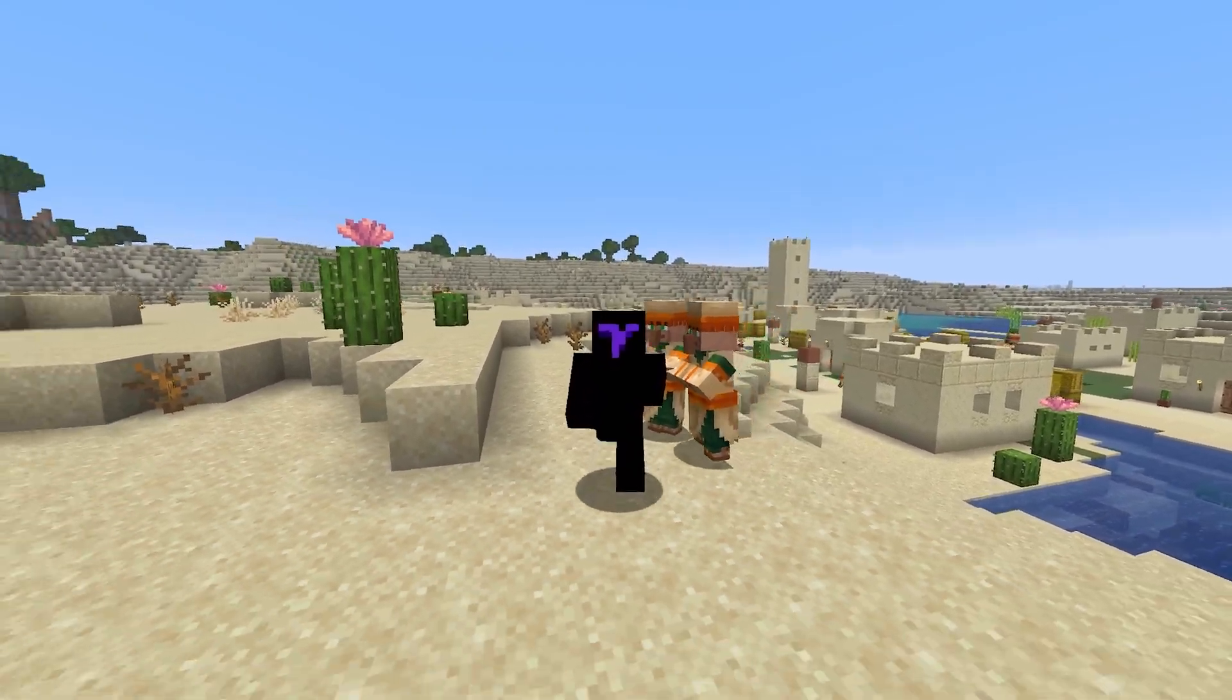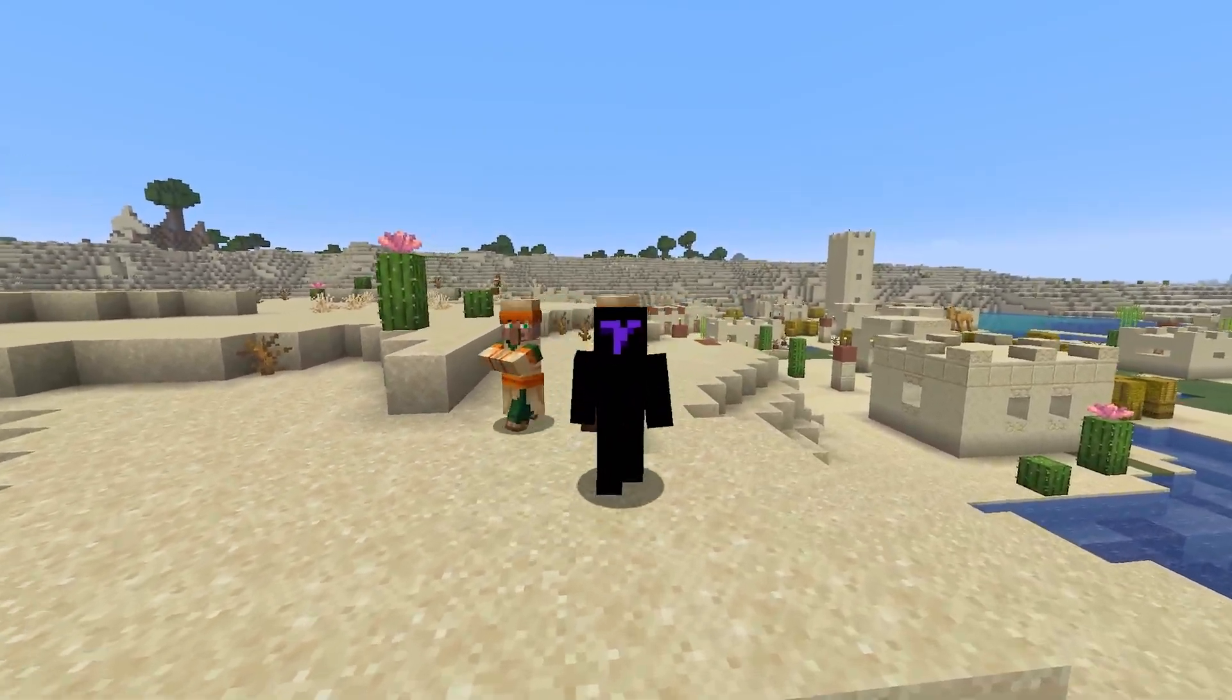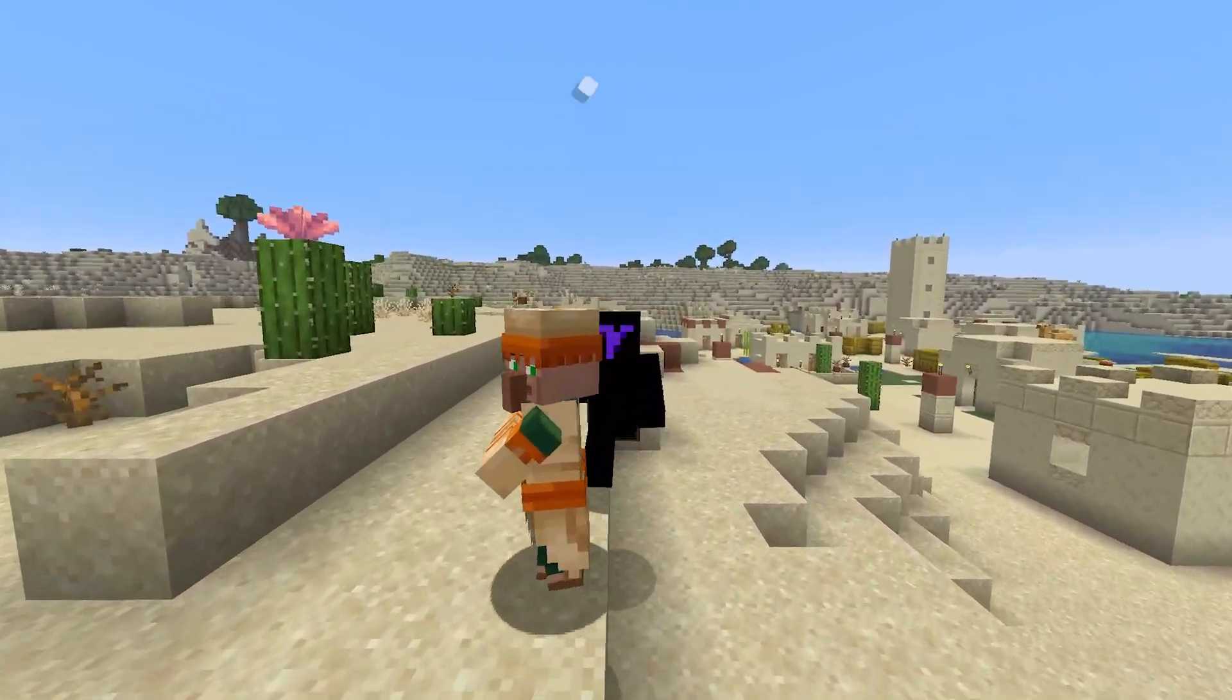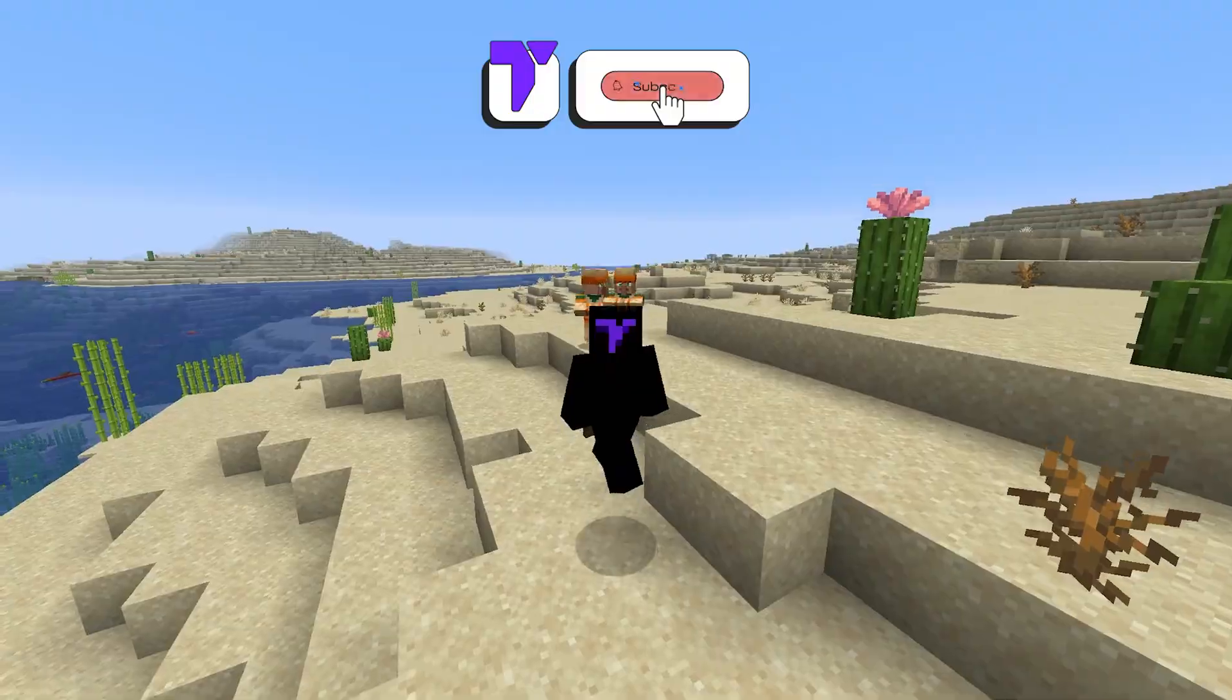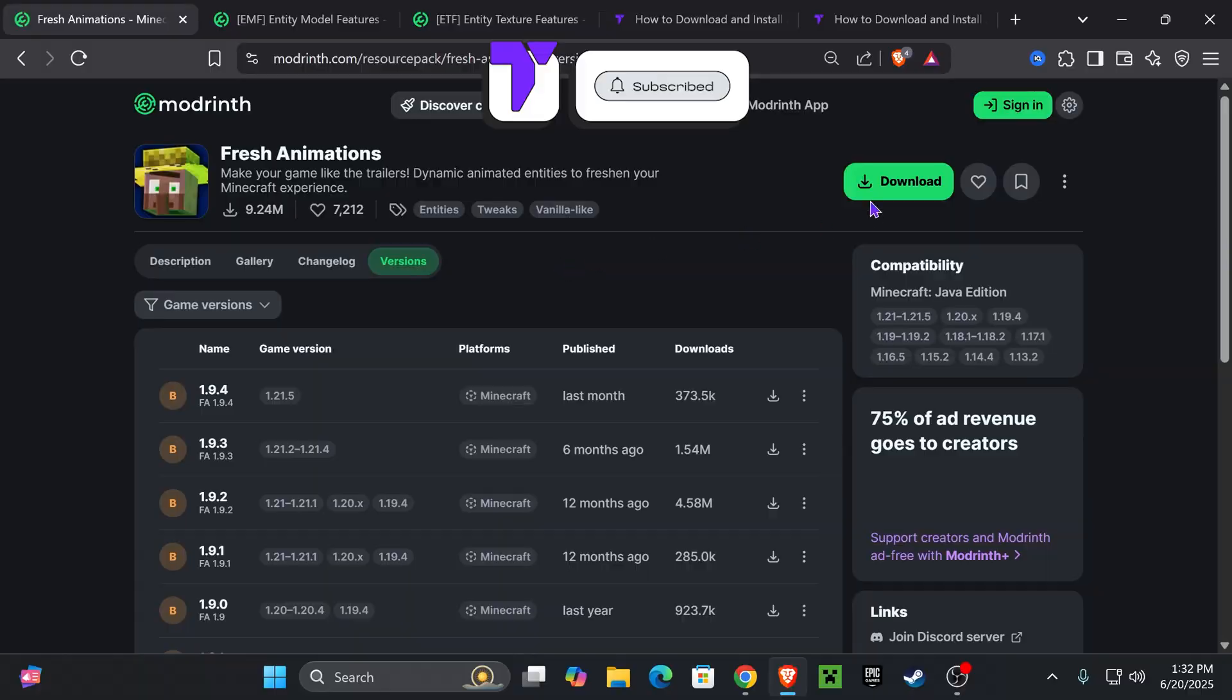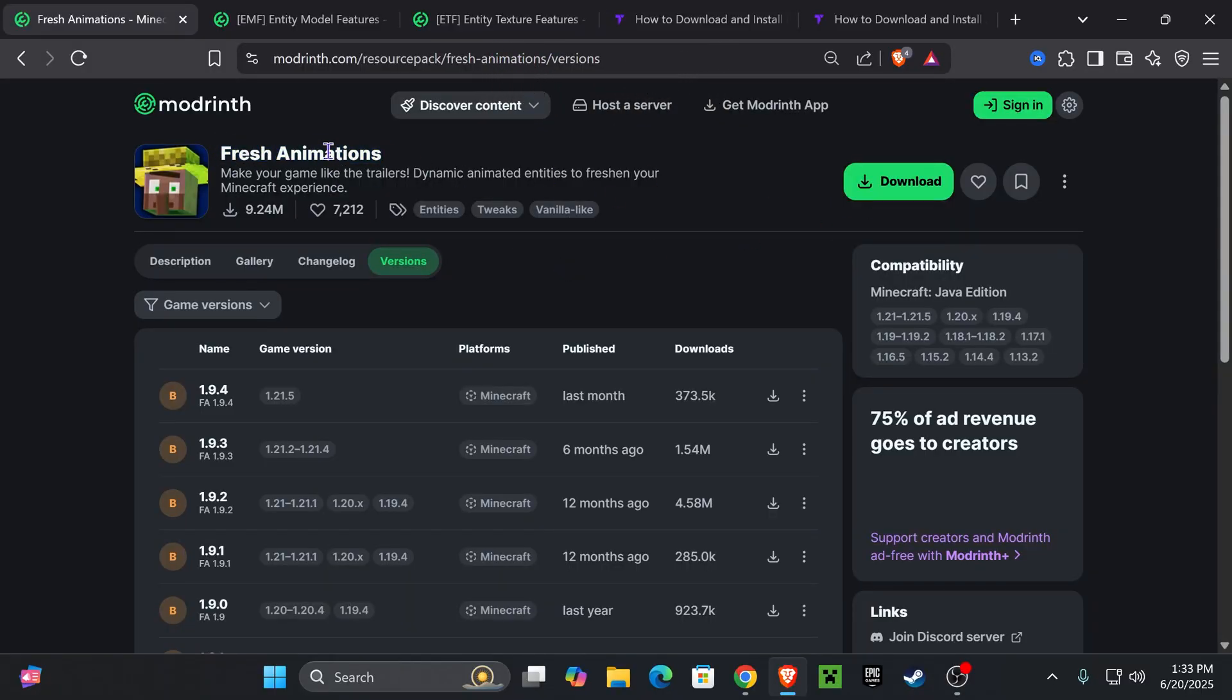Here's how to install Fresh Animations from Minecraft 1.21.6. If this video helps you, all I ask in return is that you subscribe. Let's go. All right, so the first step is to download Fresh Animations.